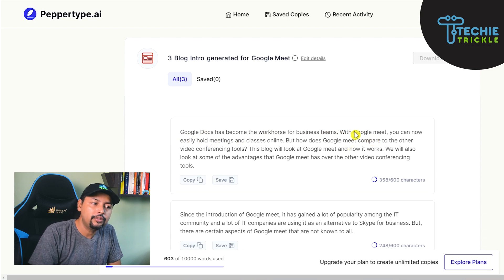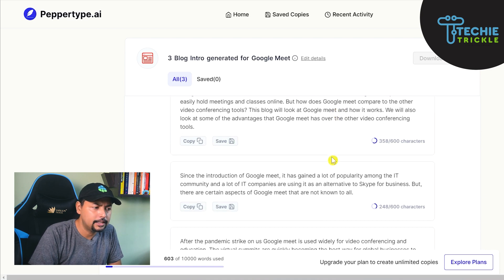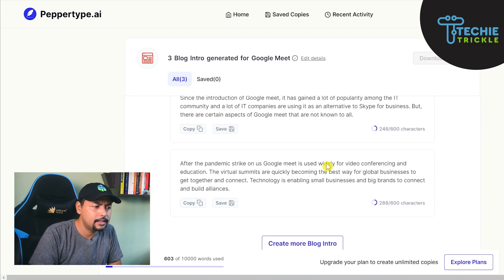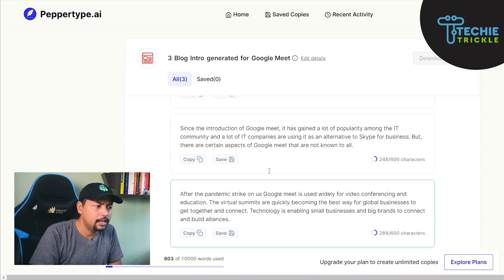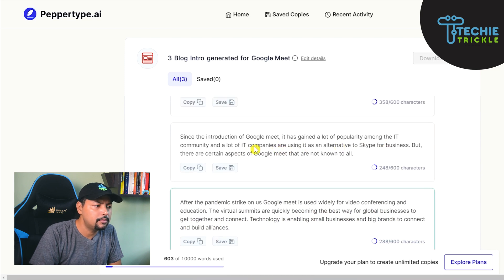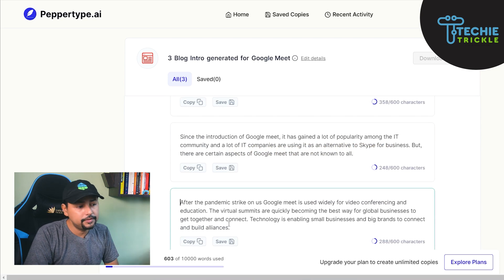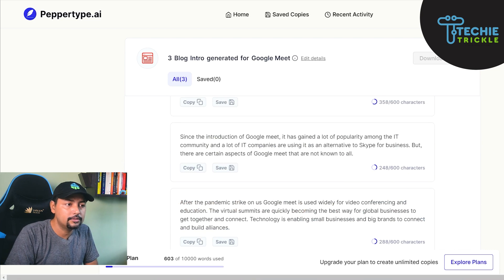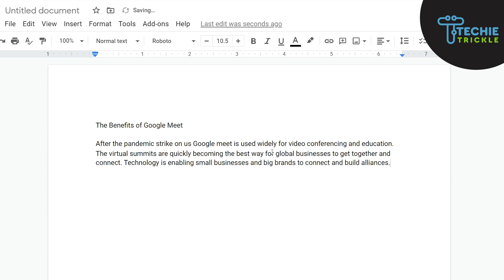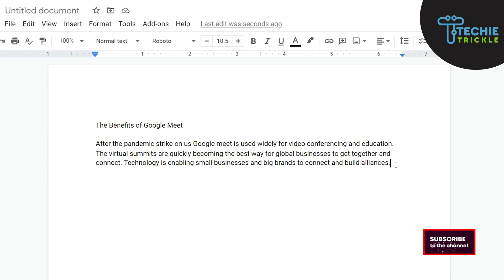As a human, I'd say I wouldn't want to use the first line as-is — I'd have to rephrase it a bit. But then there are other options: 'After the pandemic struck, Google Meet is widely used for conferencing — the technology is being enabled' — this looks fine. 'Since the introduction of Google Meet it has gained a lot of popularity' — you can also use both of them since it has already fetched them. This is just a sample of how you would do it in your real blog too, though you'd need to make small changes.